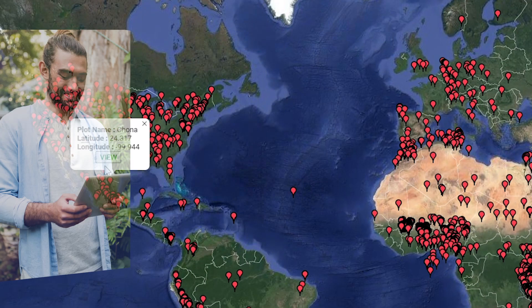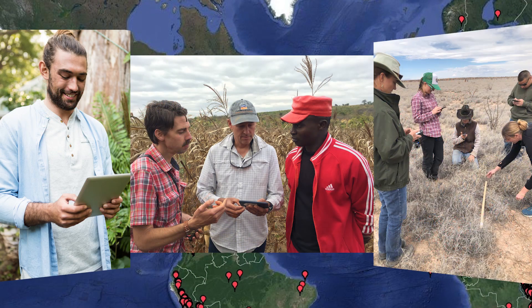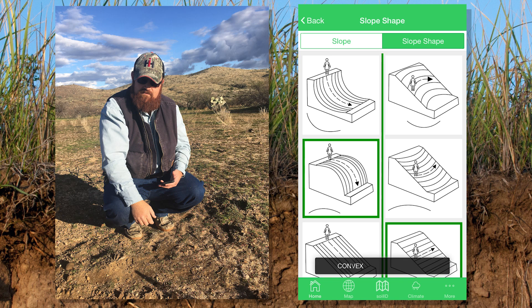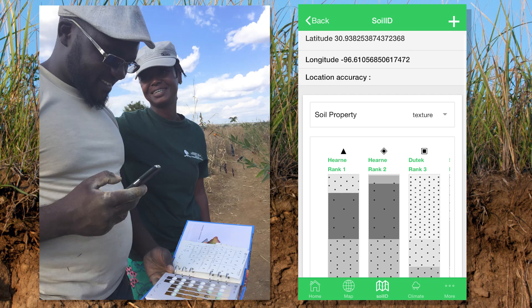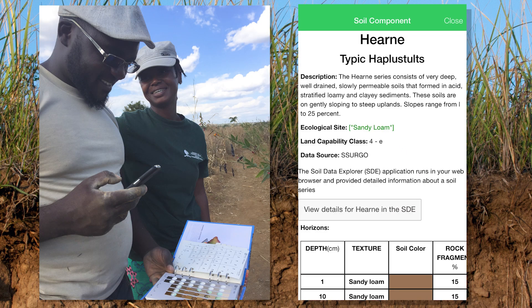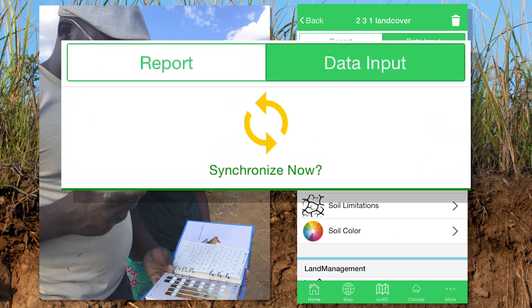With LandPKS, anyone, anywhere in the world can collect, store, interpret, and, if they wish, share their own soil, vegetation cover, and management data.